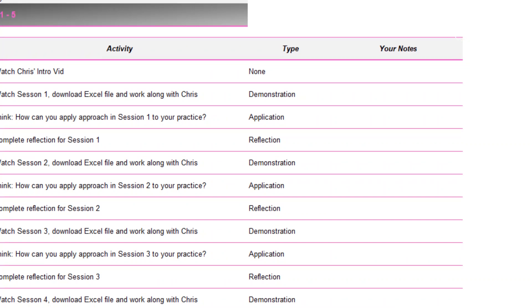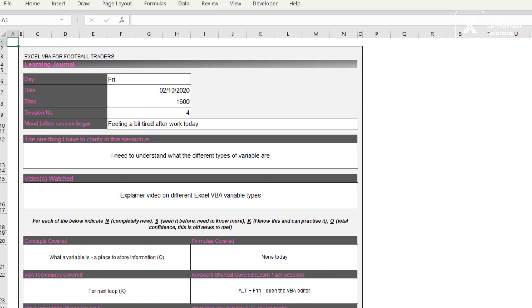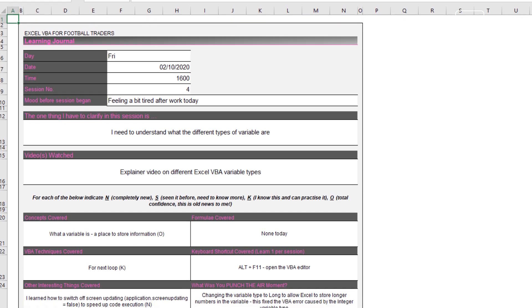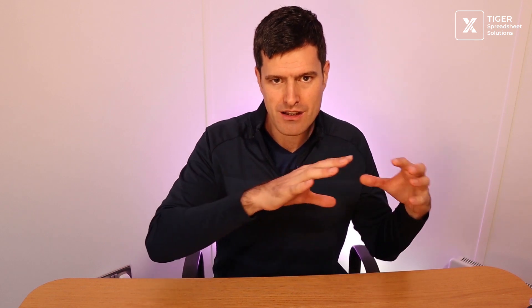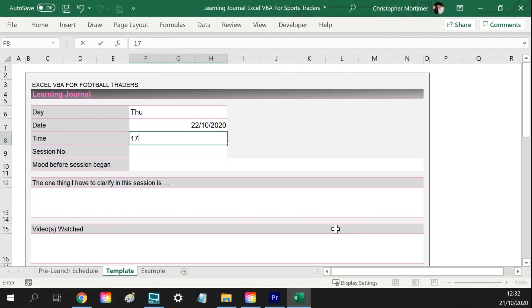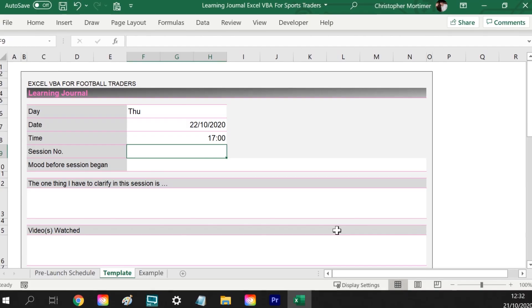I want you to reflect on what's going on, and I'm providing a learning journal. What I recommend is you do the demonstration one day, then think about application the next day — from the stuff you learned yesterday, how could you apply it to your practice? And then on the third day, you do a reflection, and the learning journal naturally sits in Excel and I want you to fill it out.